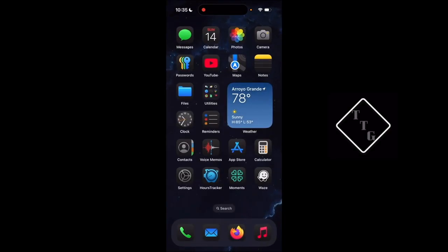That is how you toggle reachability on modern iPhones running iOS 18, and I'm sure this will carry over to iPhones running iOS 26 as well. Hope you guys have enjoyed, I'll see you next time.